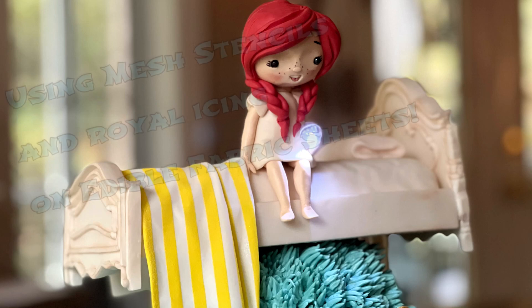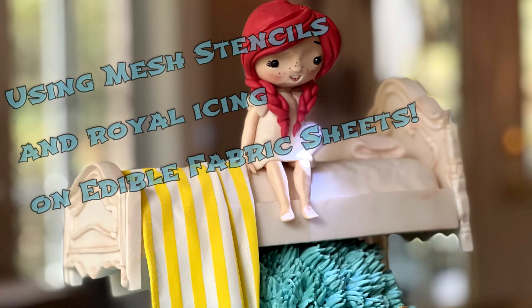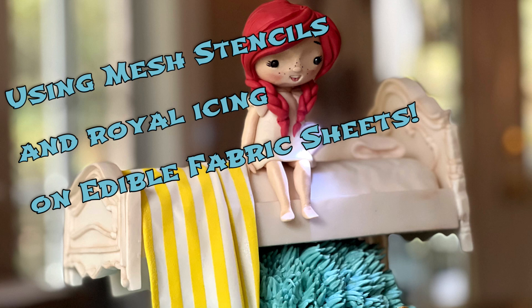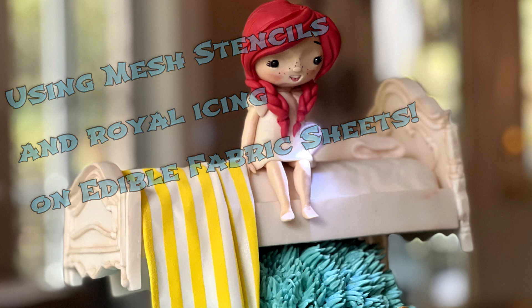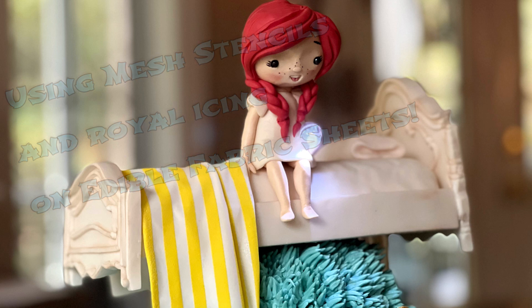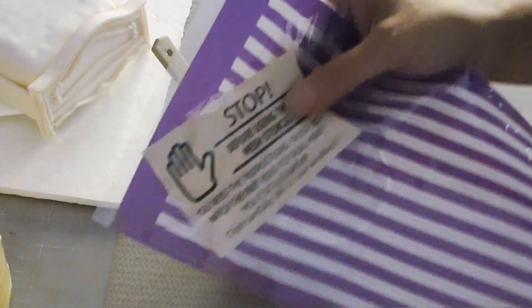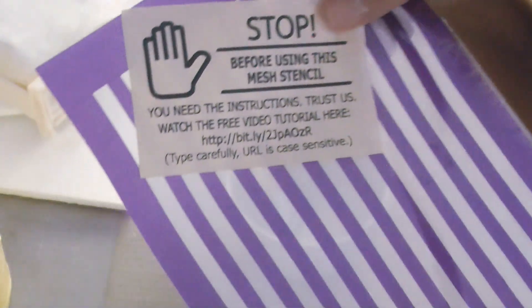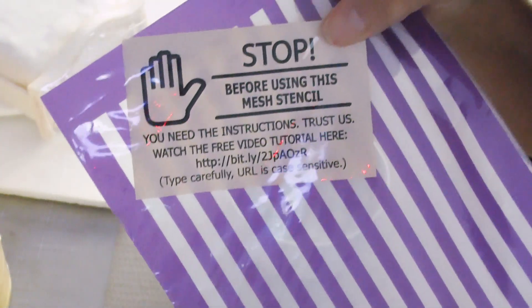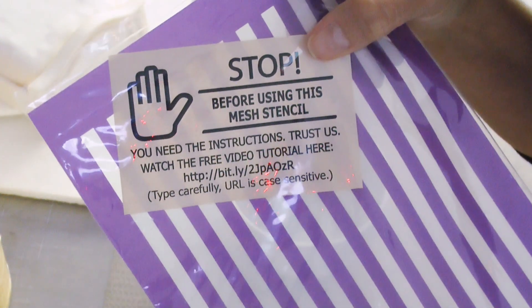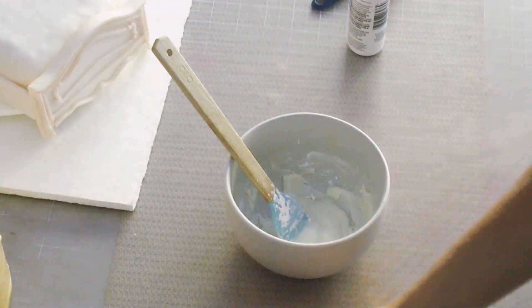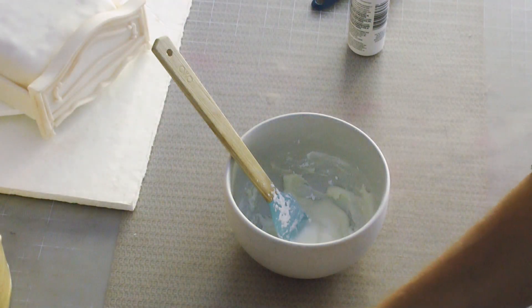Hi you guys, in this tutorial I'm going to show you how to use mesh stencils from Evil Cake Genius and royal icing on edible fabric sheets. Mesh stencils are amazing. Evil Cake Genius has this little tutorial that you should definitely watch before you attempt to use mesh stencils because you have to do some thinning of your royal icing before you use them.